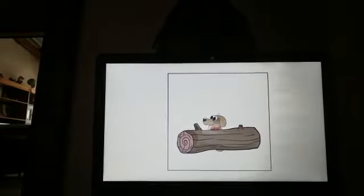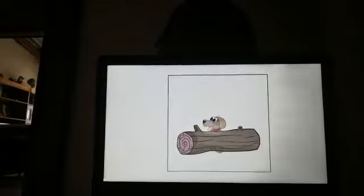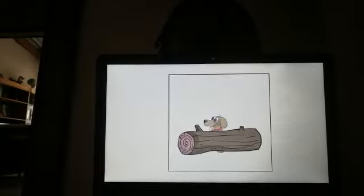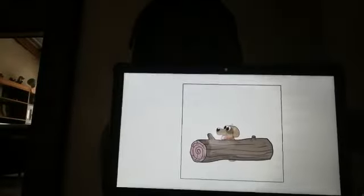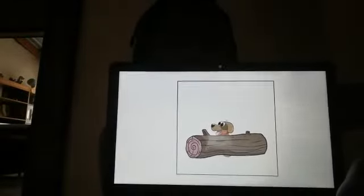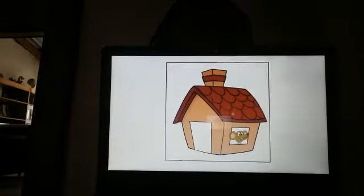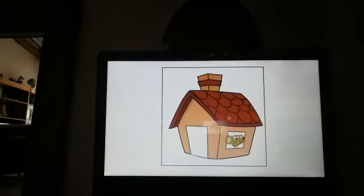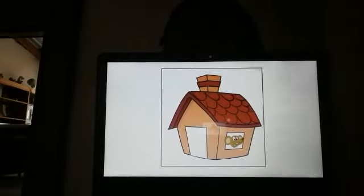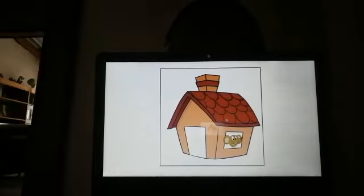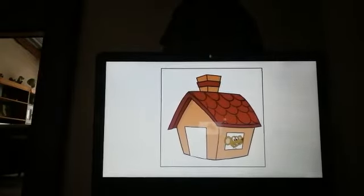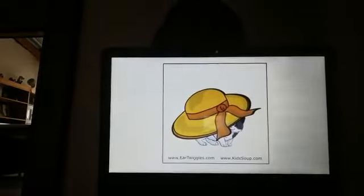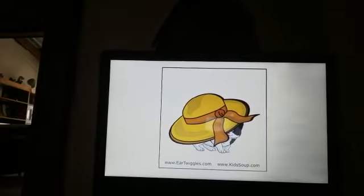Let's see the next one. What animal is that? A dog! Yes, but where's the dog? The dog is behind the log. Yes, boys and girls, good job! Let's see our next animal. What animal is that? A mouse! Good job, but where's the mouse, boys and girls? The mouse is in the house. You are doing well!